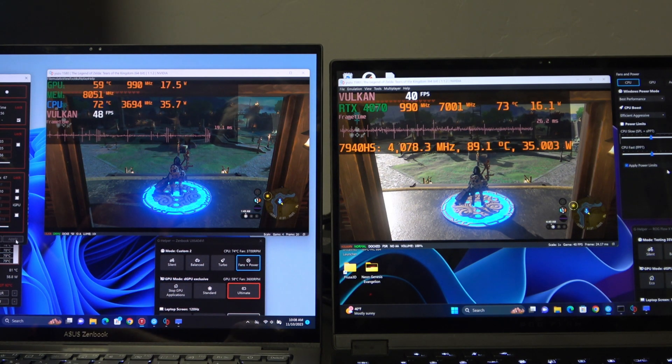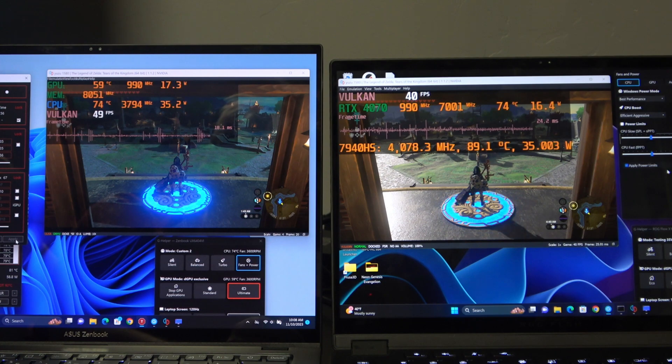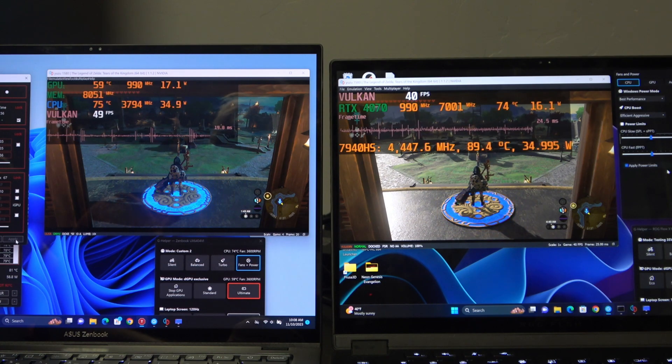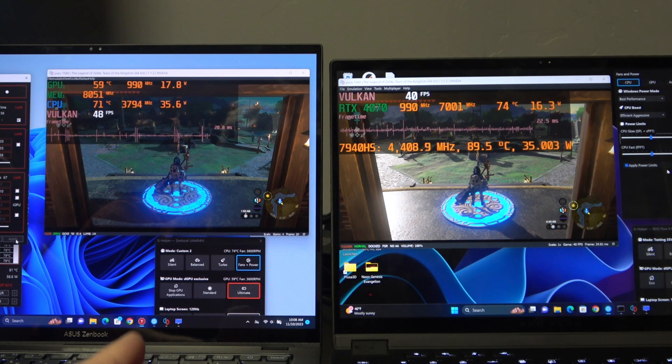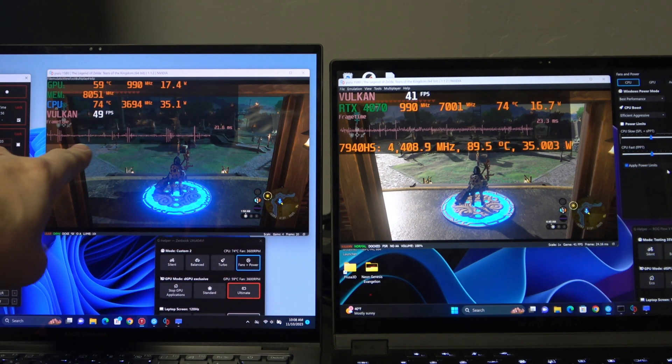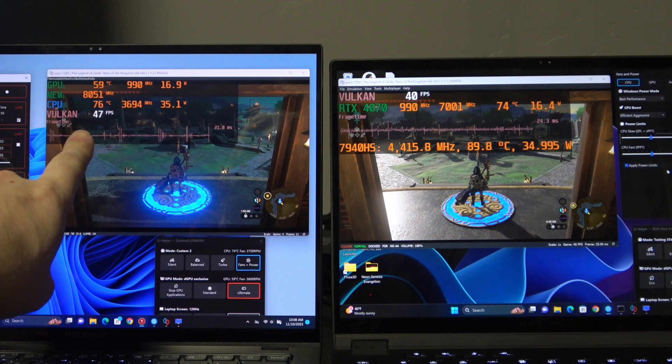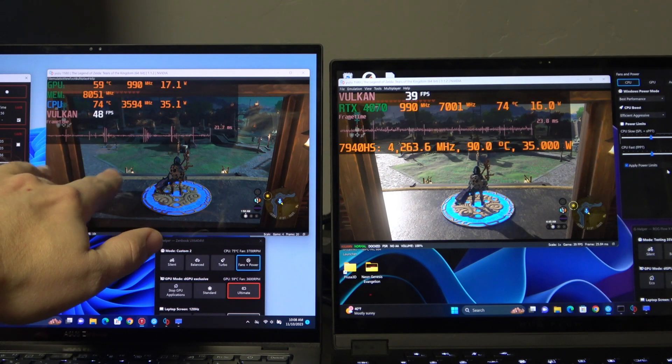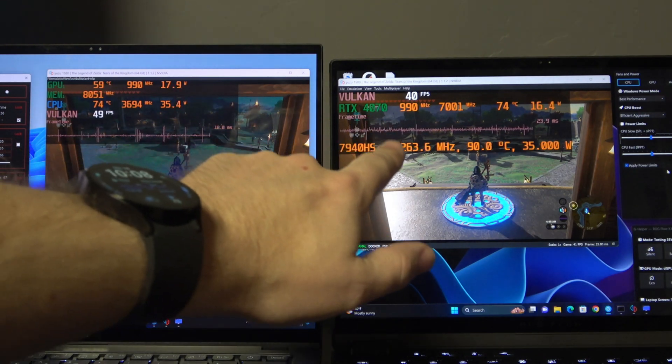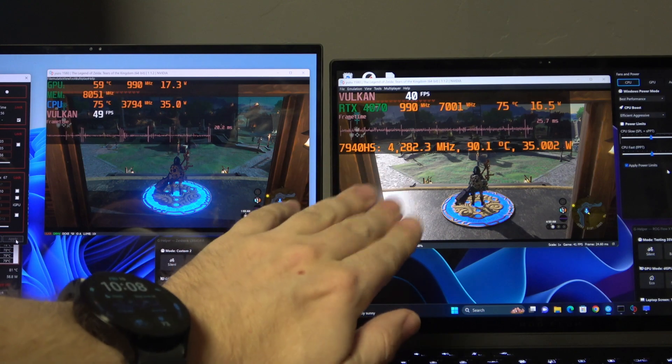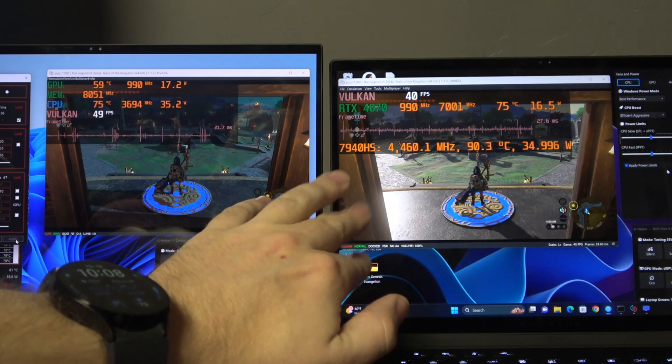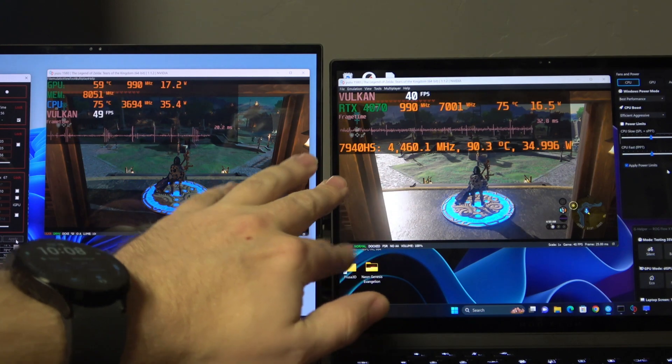Okay, here we are at 35 watts. And you can see that Intel is at about 47 to 49 frames per second. And the AMD is about 39 to 41.